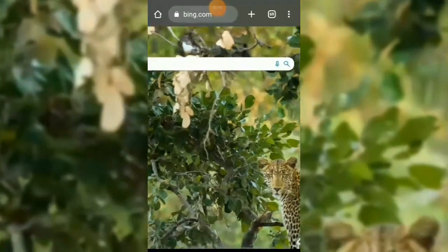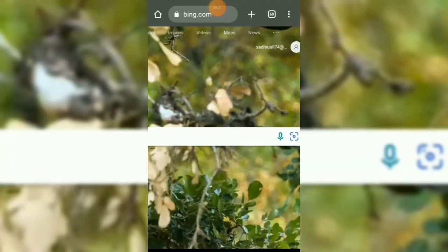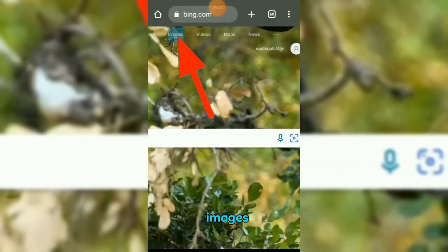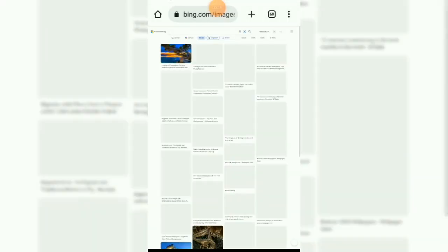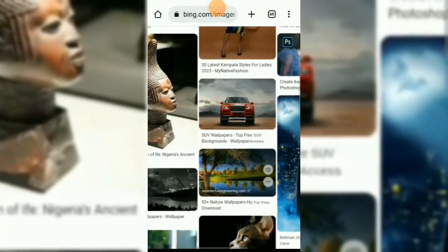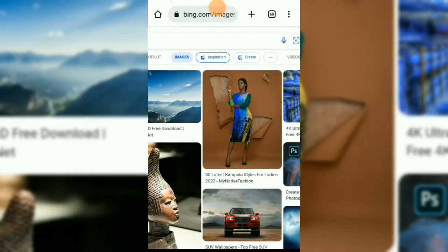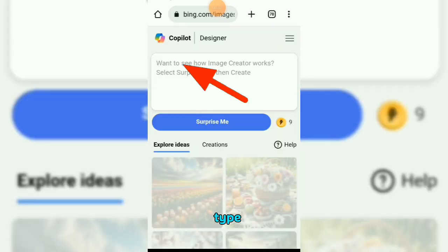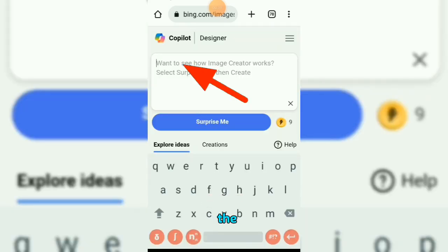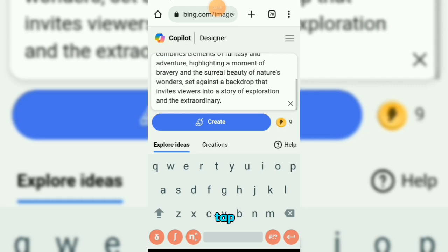Tap on Images, then tap on Create. Here you can type your prompt — you can see the prompt in the description. Copy and paste it here, then tap on the Create button.